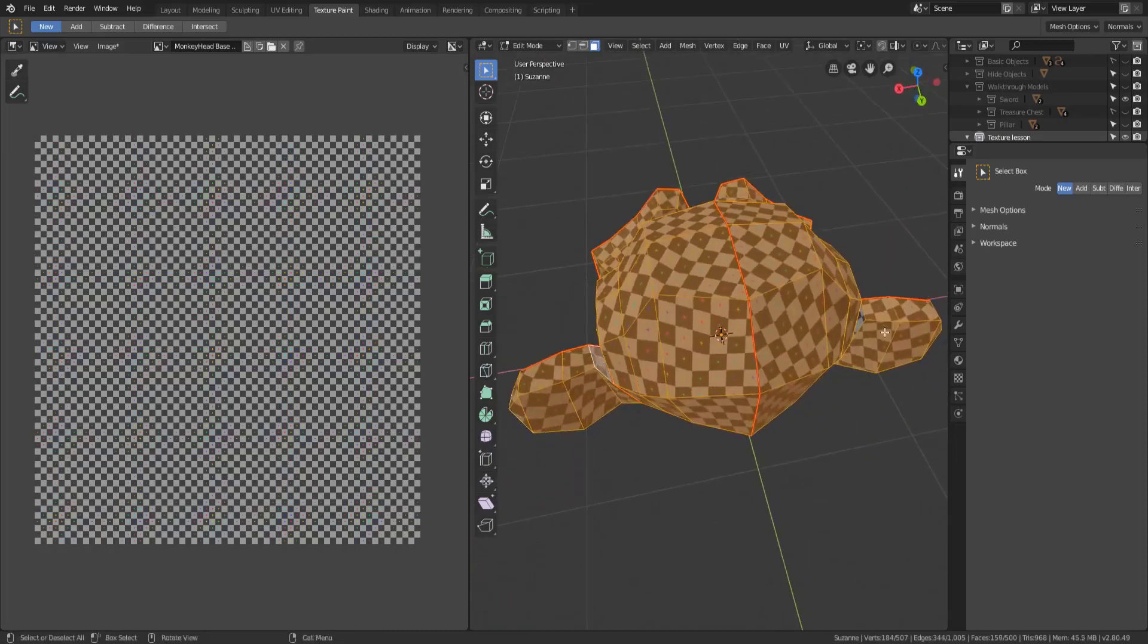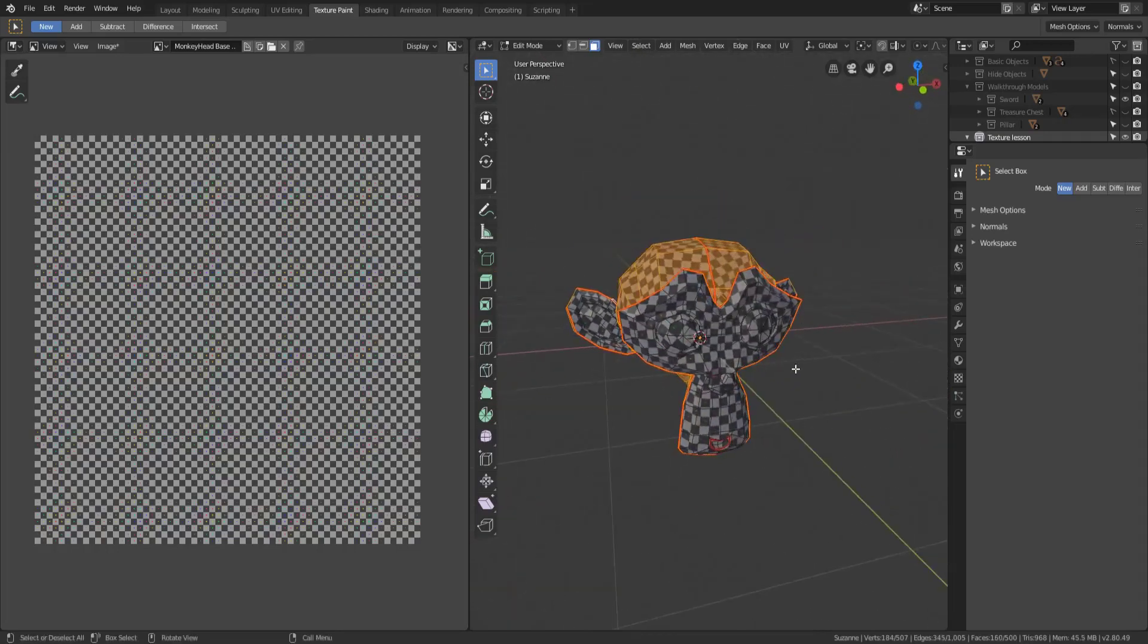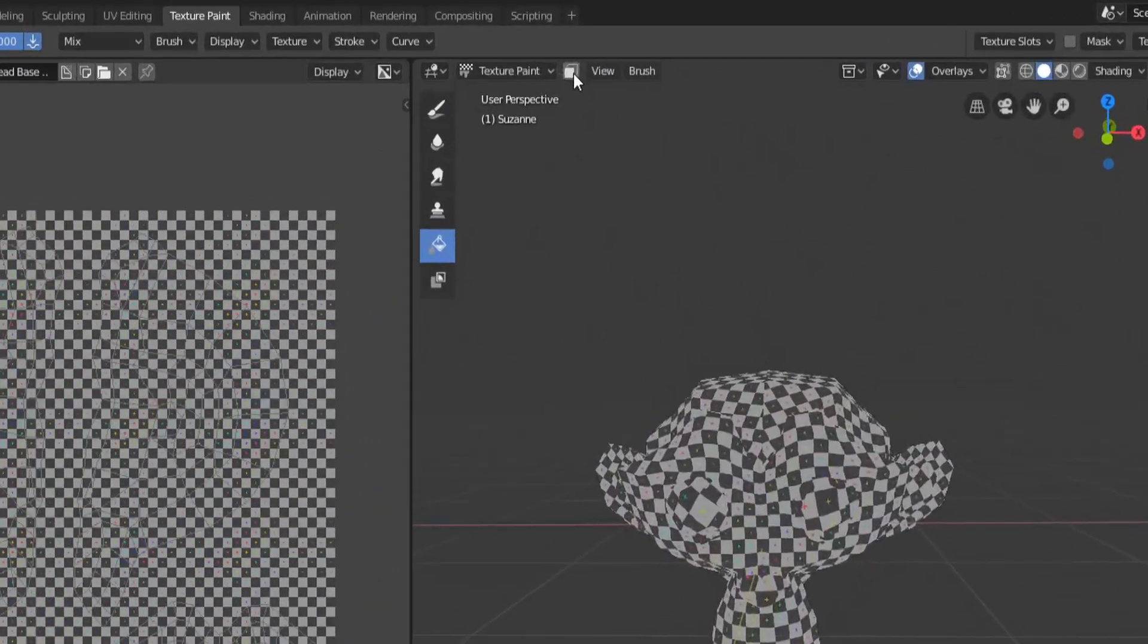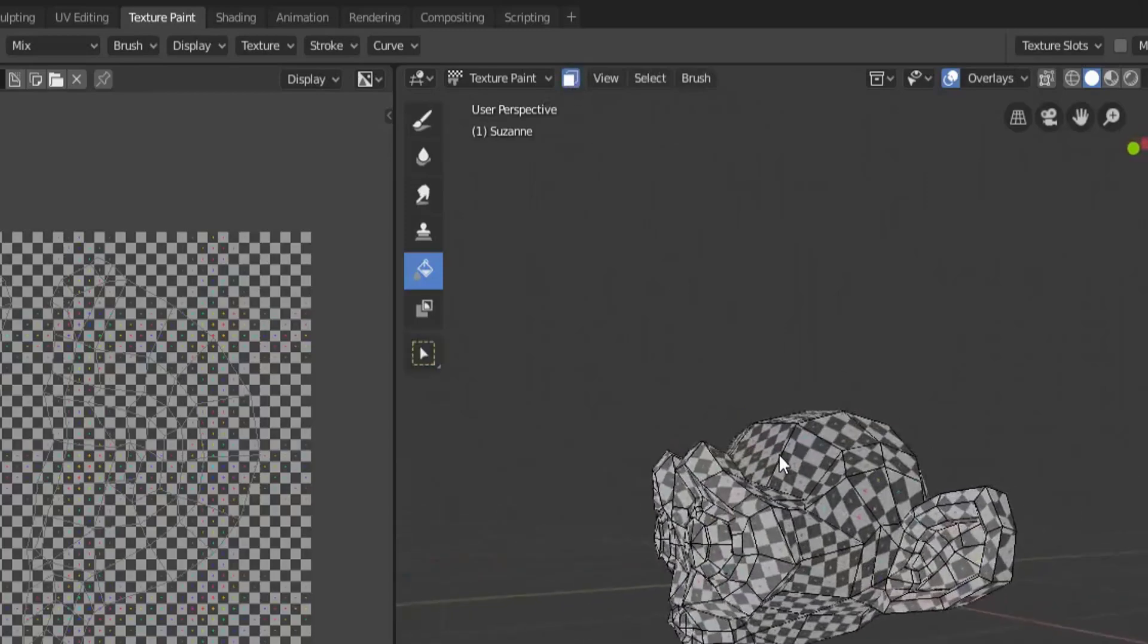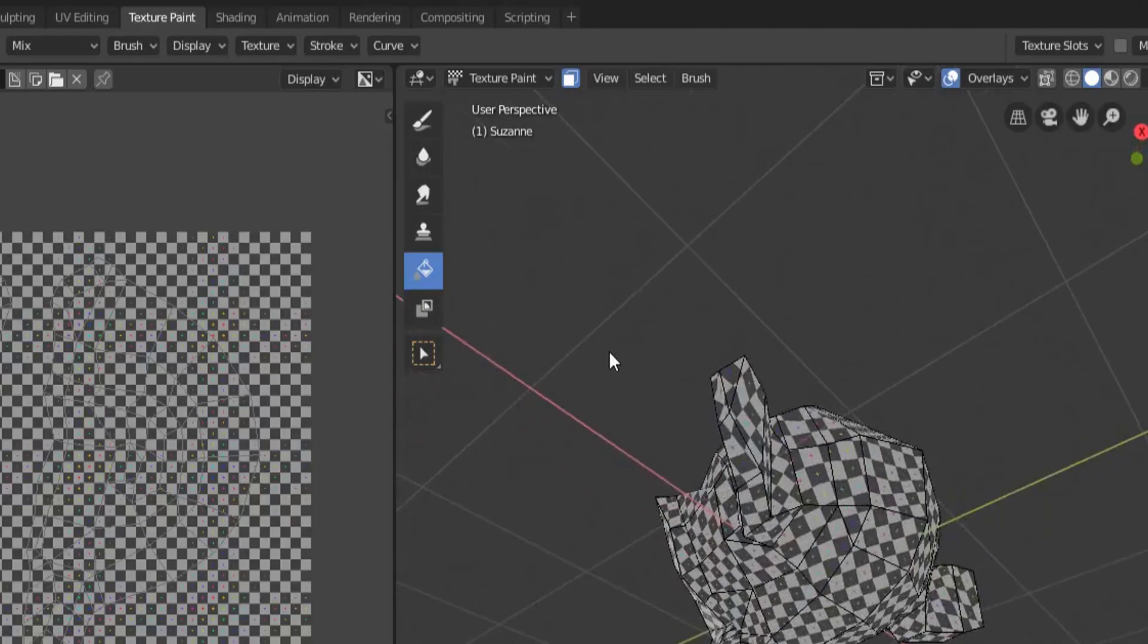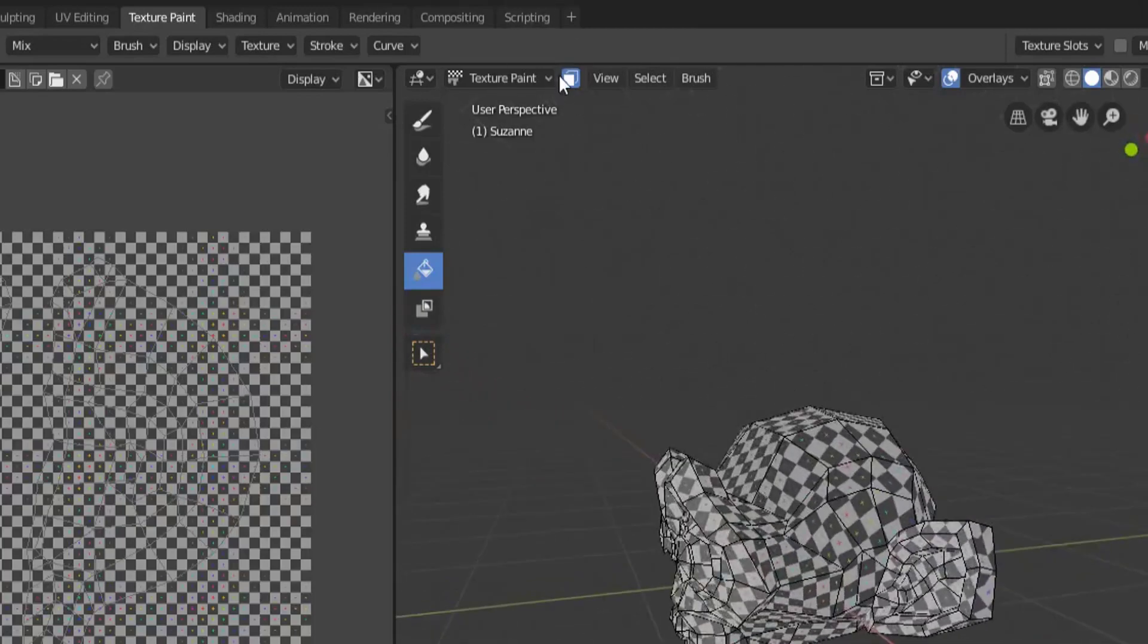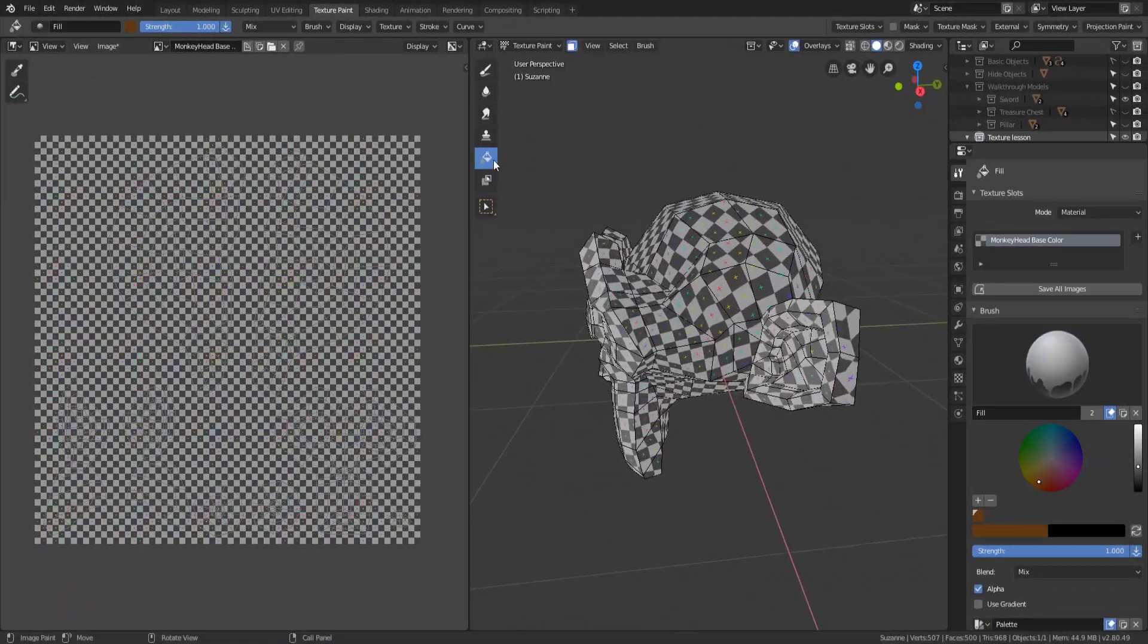And now that all of those faces are selected if I go back into texture paint mode by hitting Tab there is a button up here next to texture paint mode that allows you to mask for painting only the faces that you have selected. So now you can check that box on and whatever you select in edit mode you're allowed to paint on.